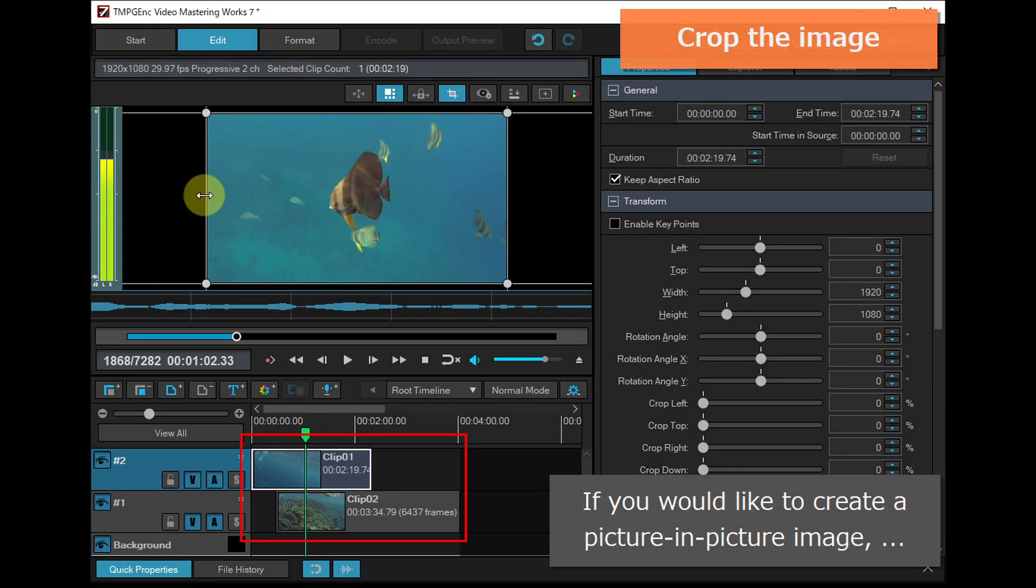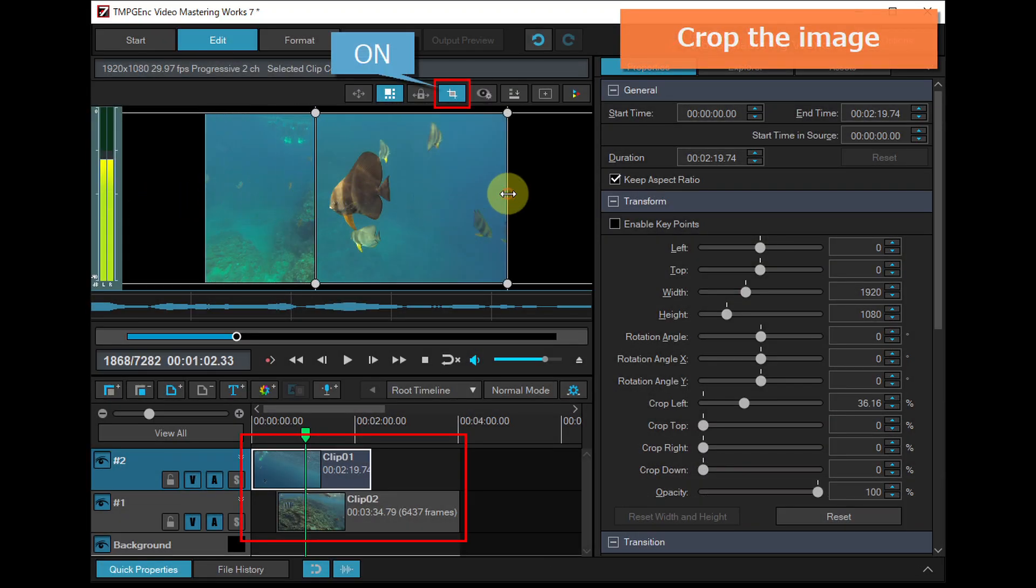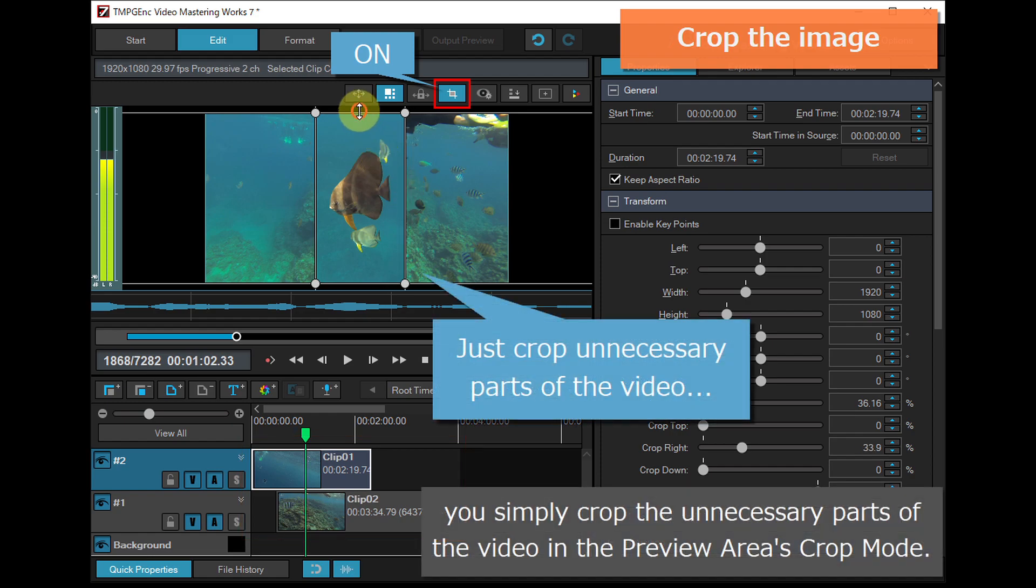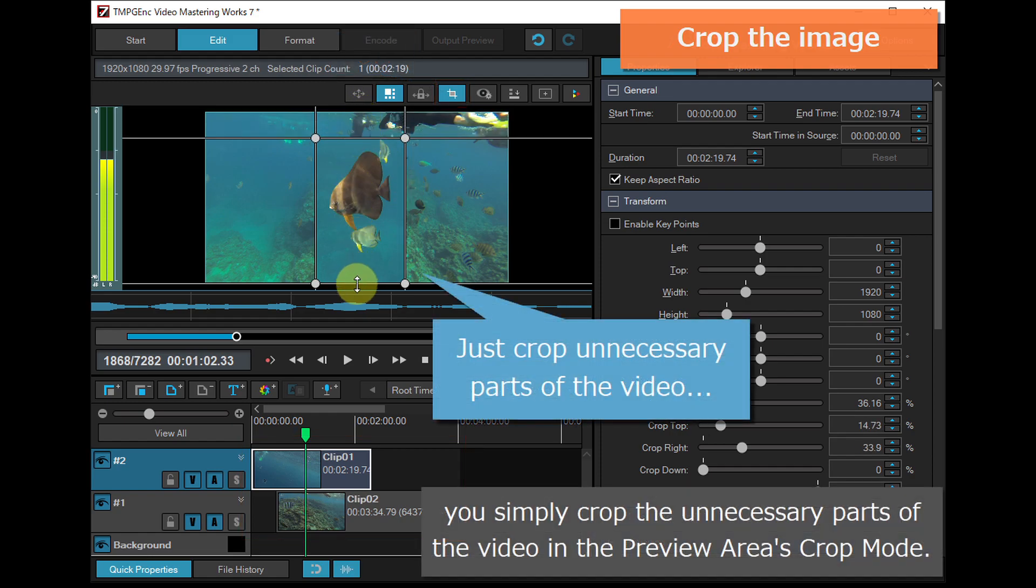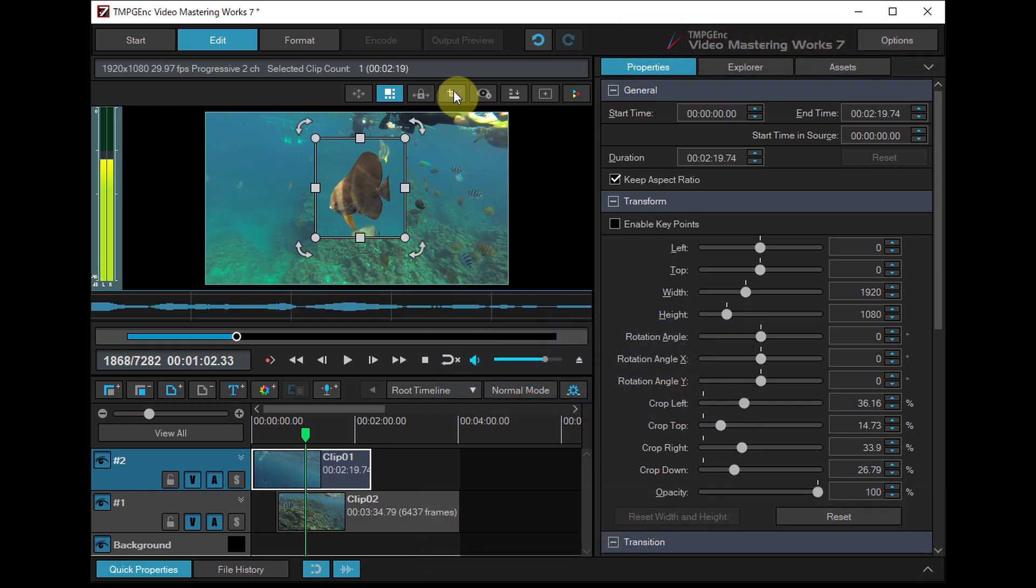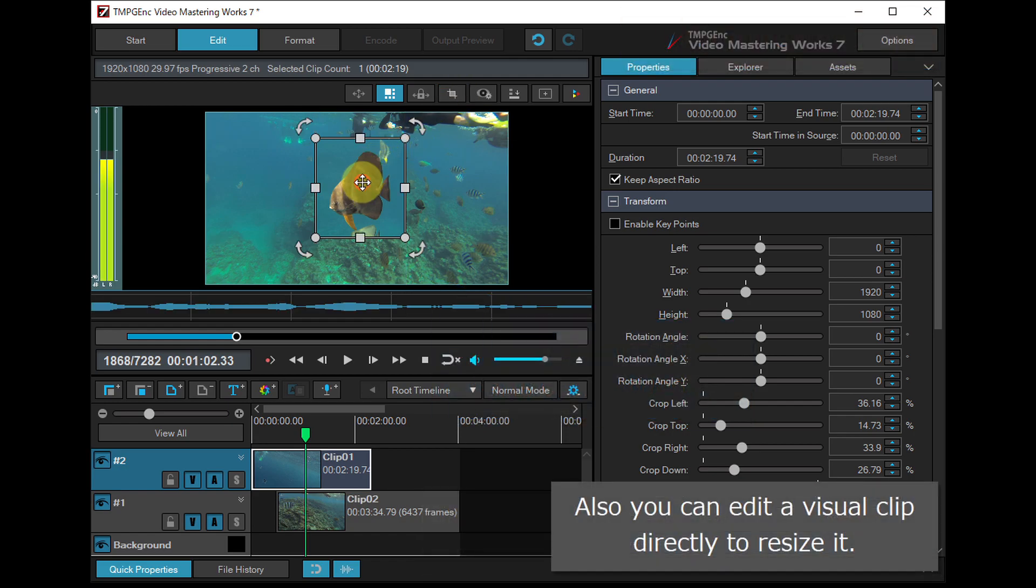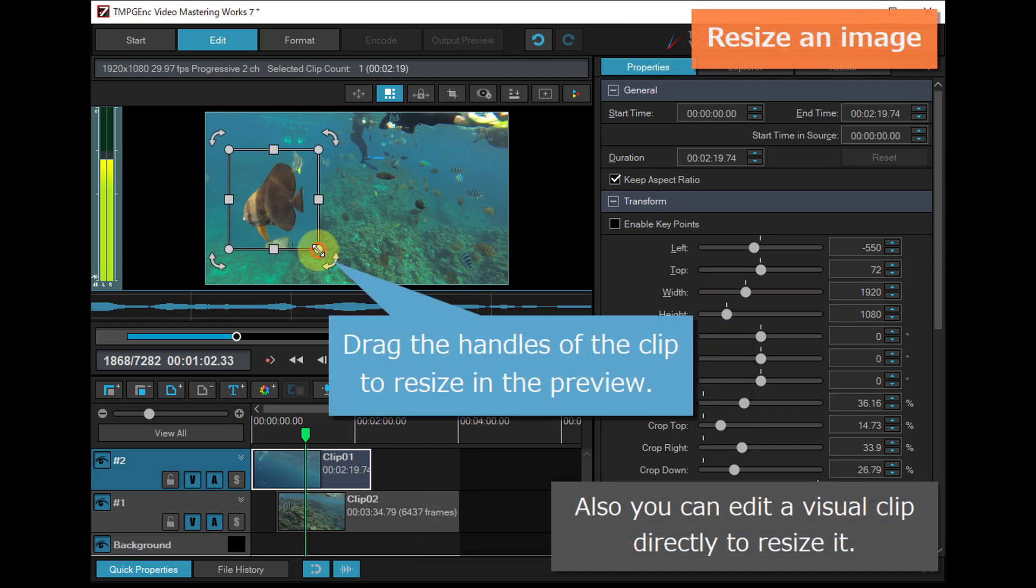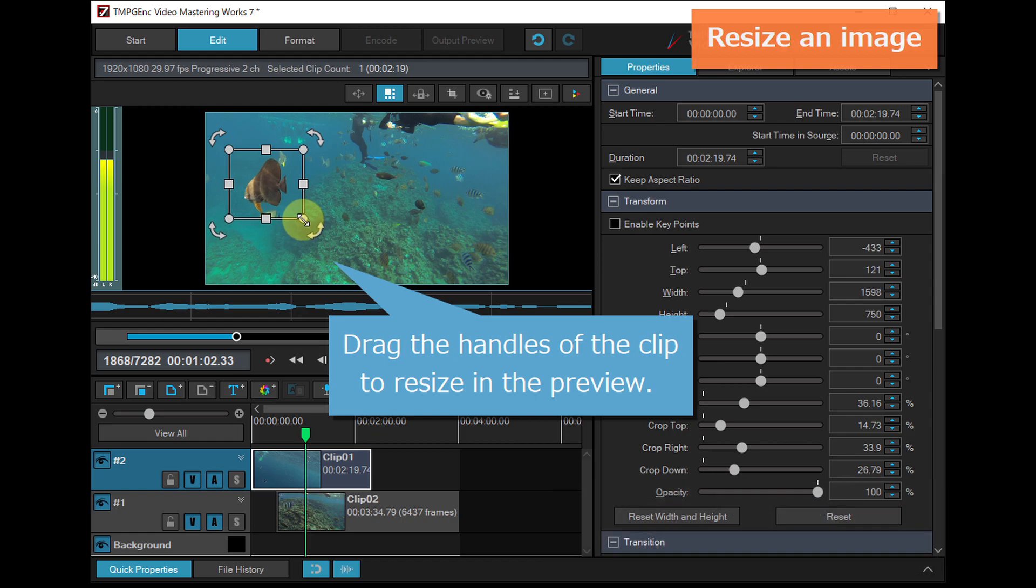If you would like to create a picture-in-picture image, you simply crop the unnecessary parts of the video in the preview area's crop mode. Also you can edit a visual clip directly to resize it.